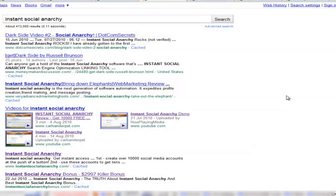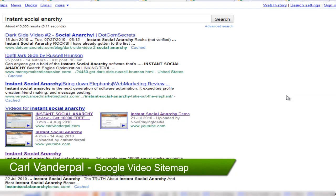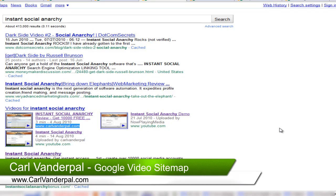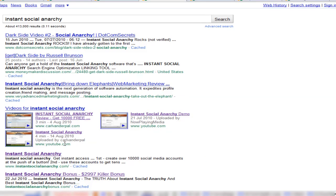Another one I did recently was Russell Brunson's Instant Social Anarchy. Same thing happened again. As you can see there, I've built certain backlinks to the site to obviously get in position for there.